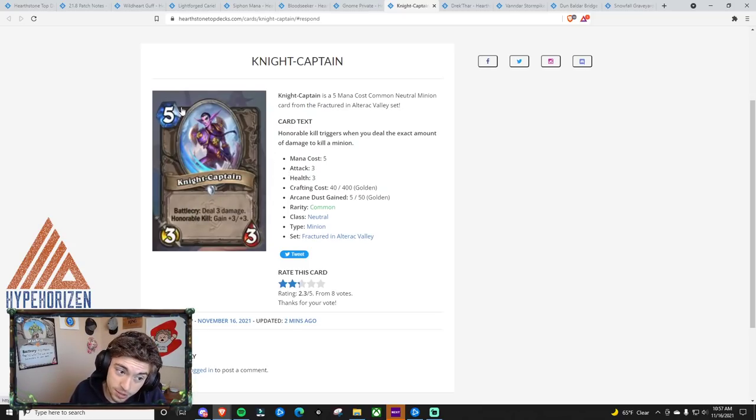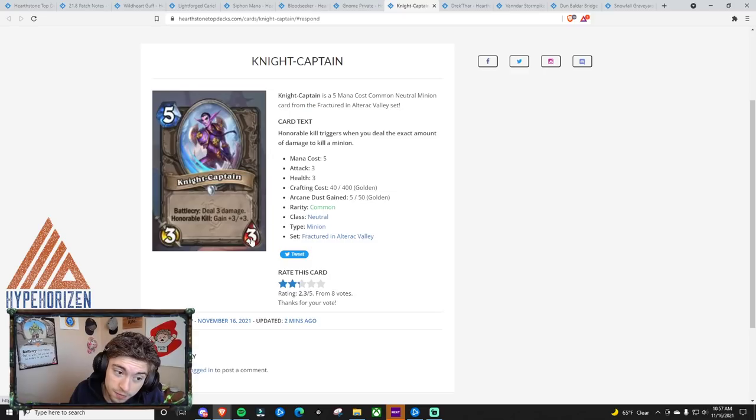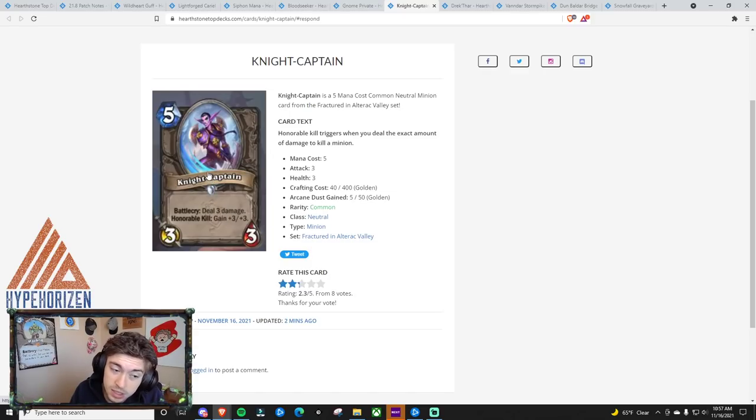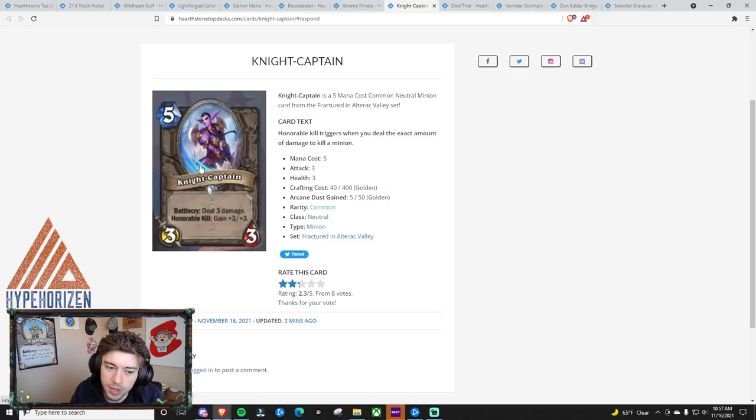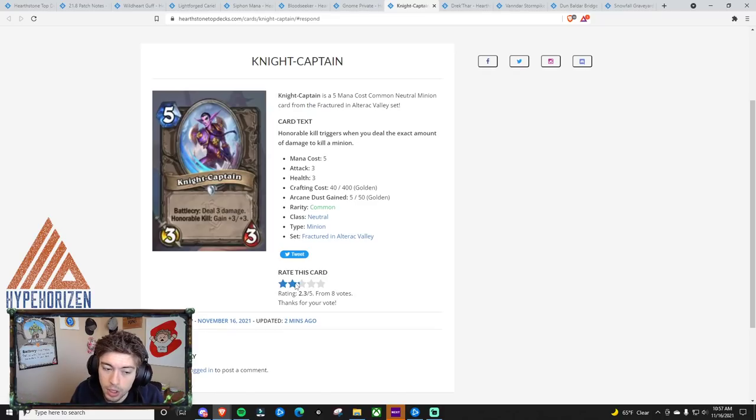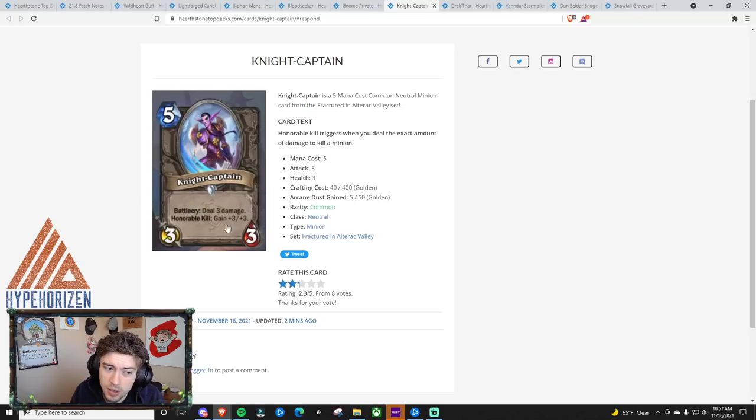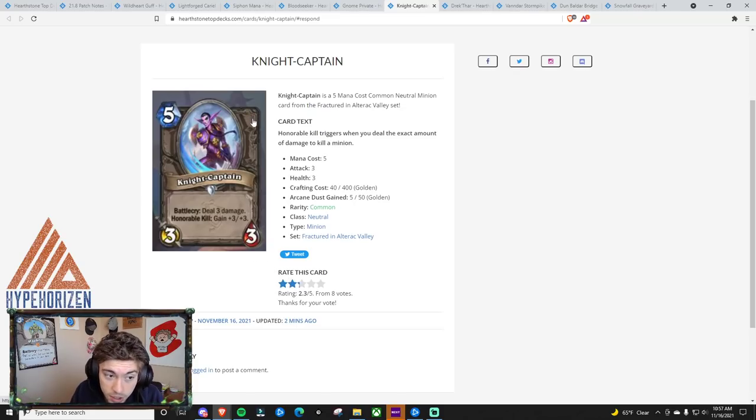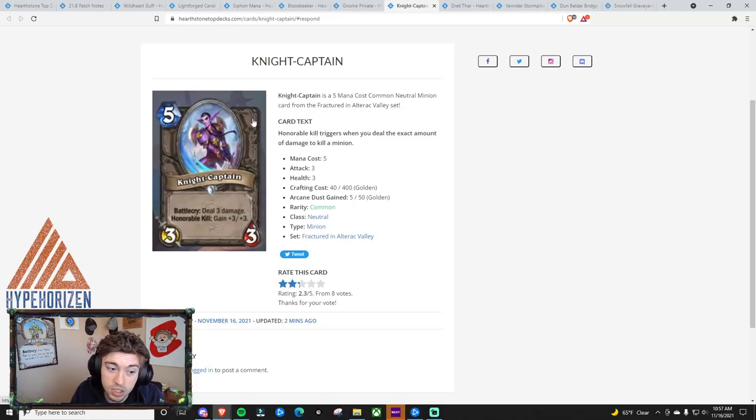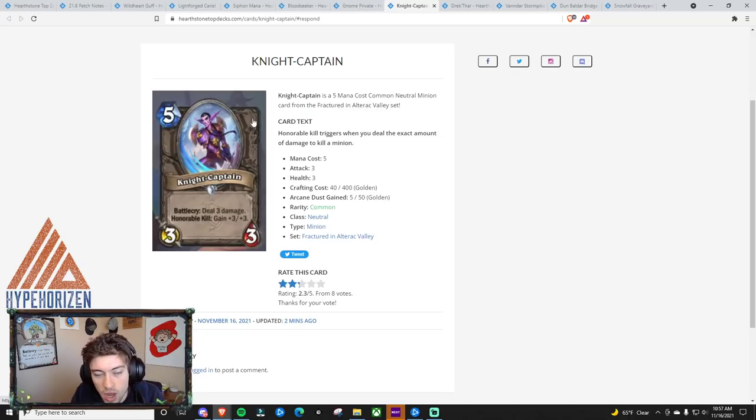My problem with this is that 5 mana for potentially a 6-6, deal 3 isn't terrible, but I don't think it really works well in this meta. I rated it a 2, which is similar to what was given here, 2.3. And I think that that's because it looks like it could be really good in Arena. Don't get me wrong, I think it would be amazing in Arena, but in Standard, I just think it's kind of slow.